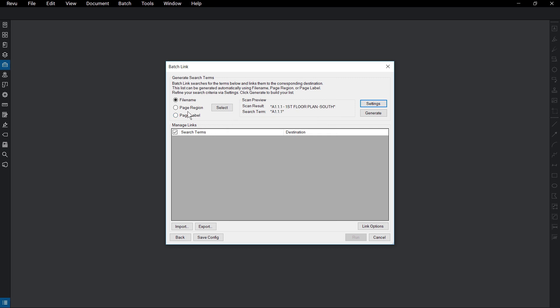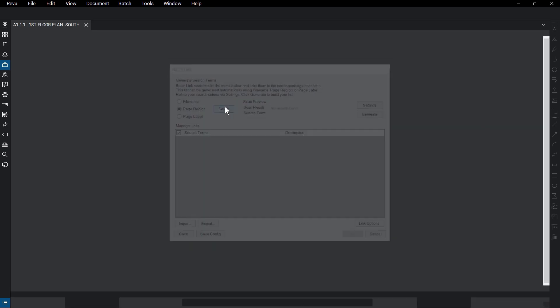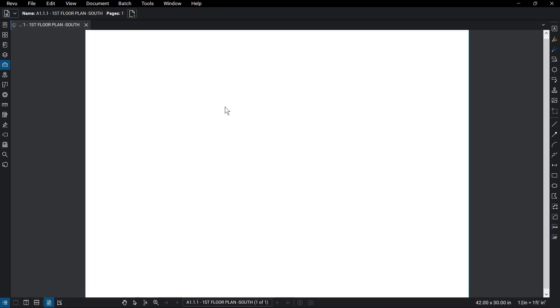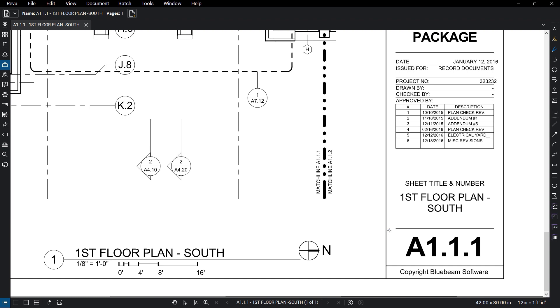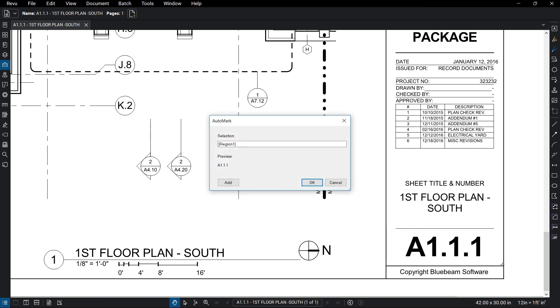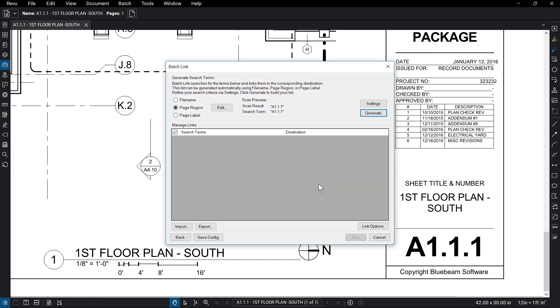When you choose Page Region or Page Label, a file from the list will open. The mouse automatically turns into crosshairs, prompting you to select the page region with the information needed. Click OK when done.